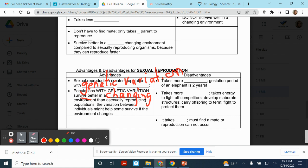But here are the disadvantages of sexual reproduction — and again, the disadvantages for one are the advantages for the other. Bacteria can produce brand new bacteria in about 20 minutes. For sexually reproducing populations, it usually takes considerably more time to get offspring. So it takes a lot more time to sexually reproduce.